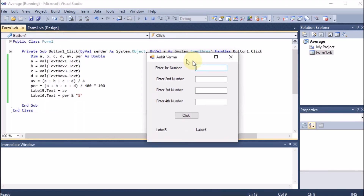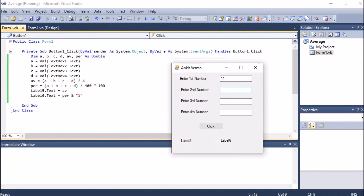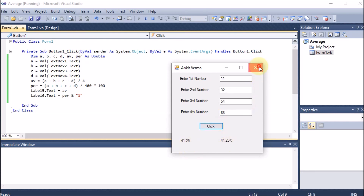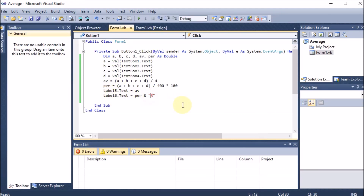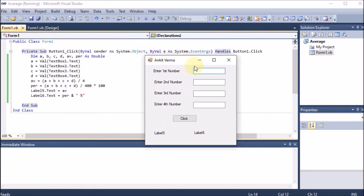Running the program again with values 11, 32, 54, 68, we can now see the percentage symbol is present in Label6. If we want a space before '%', we add a space inside the string: per & " %". Running again with values like 11, 43, 76, 59, the output shows the average and percentage with a space before the % sign. This is how we display output into a label and append a percentage sign.